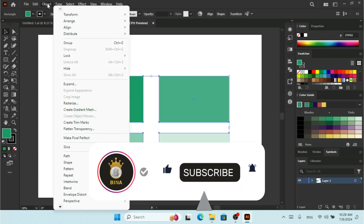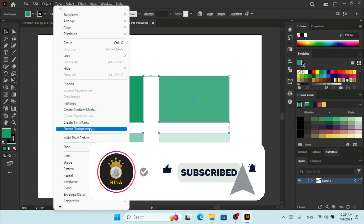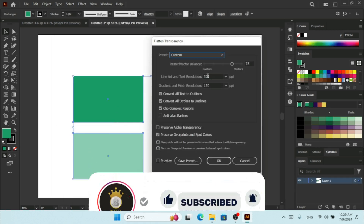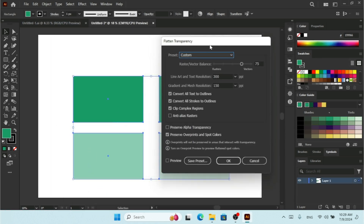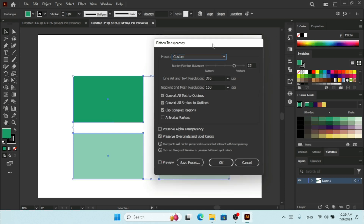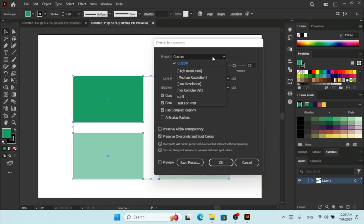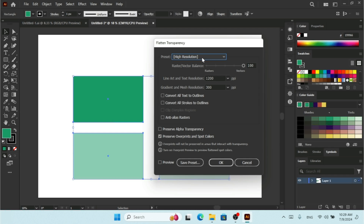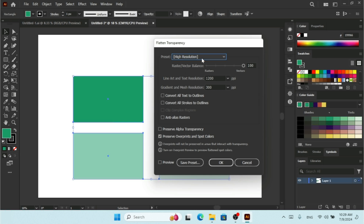Before printing this document I need to apply Flatten Transparency. You can find it under the Object menu — here we have Flatten Transparency, so I'm going to click on that. When you click on it, this window is going to show up and you can change a lot of options. With the Preset dropdown you can select presets available by default: Low Resolution, Medium Resolution, High Resolution, and some others.